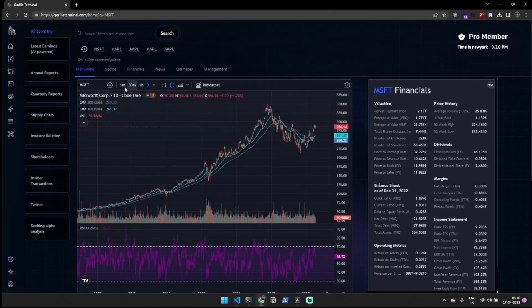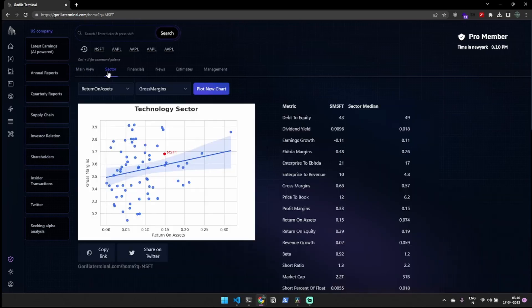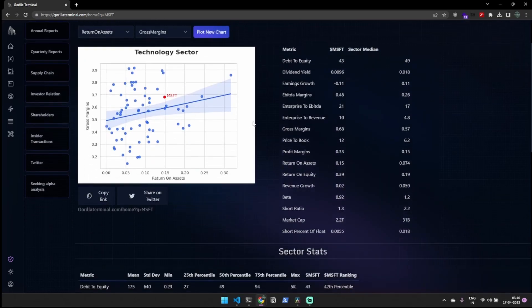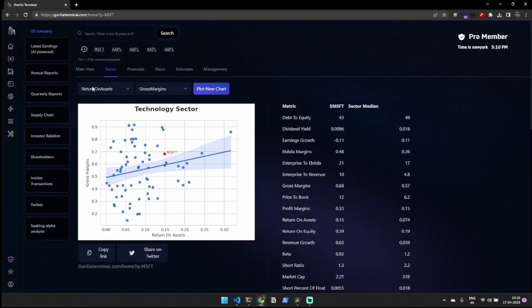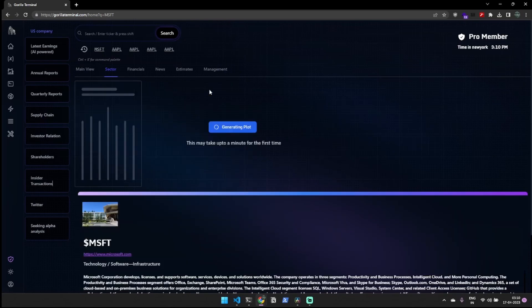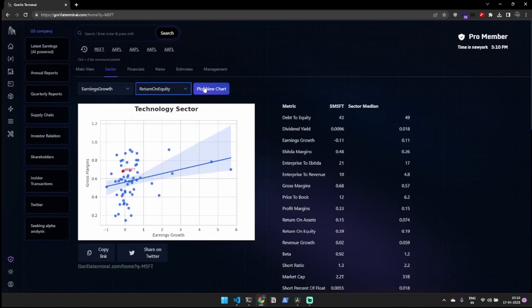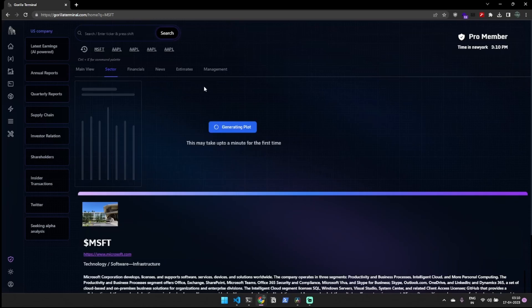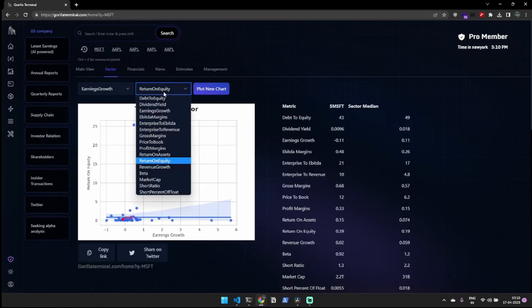Now let's look at SectorTab. The SectorTab is a useful tool for comparing a specific stock with others in the same industry. It plots 16 data points, such as debt-to-equity ratio and short ratio, providing a better understanding of the stock's relative performance among its peers.